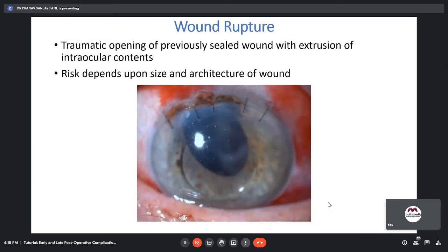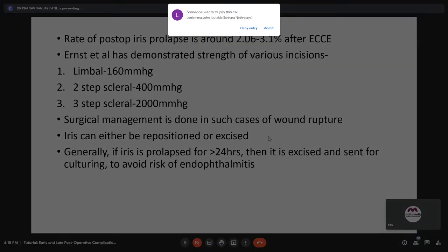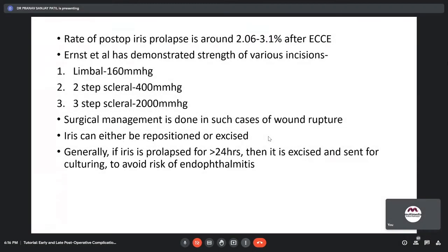Wound rupture is a traumatic opening of a previously sealed wound with extrusion of intraocular contents. The risk depends upon the size and architecture of the wound. A limbal incision can withstand 160 mmHg; a two-step scleral incision around 400 mmHg; and a three-step scleral incision up to 2000 mmHg. The rate of post-operative iris prolapse is around 2–3% after ECCE. Surgical management is done; the iris can be repositioned if healthy, but if prolapsed for more than 24 hours, it is excised and sent for culture to prevent the risk of endophthalmitis.